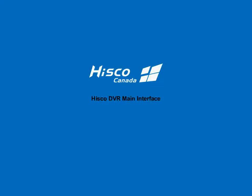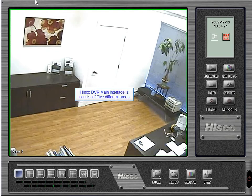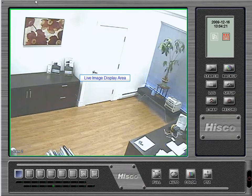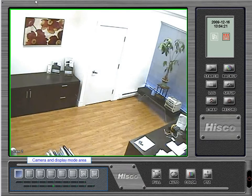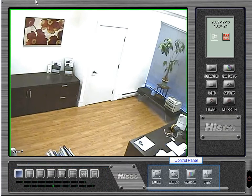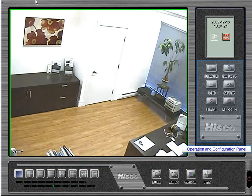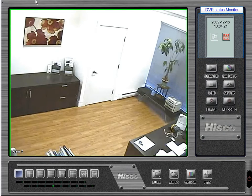Hisco DVR main interface demonstration. The Hisco DVR main interface consists of five different areas: live image display area, camera and display mode area, control panel, operation and configuration panel, and DVR status monitor.